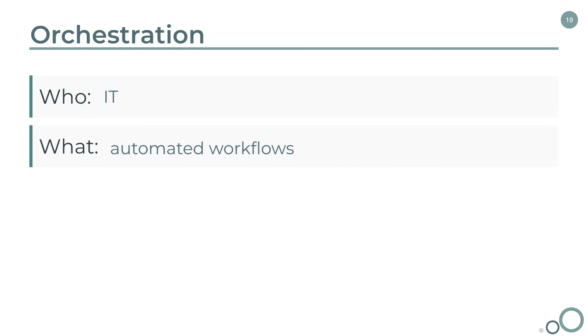What? ServiceNow orchestration is primarily administered through orchestration workflow activities.